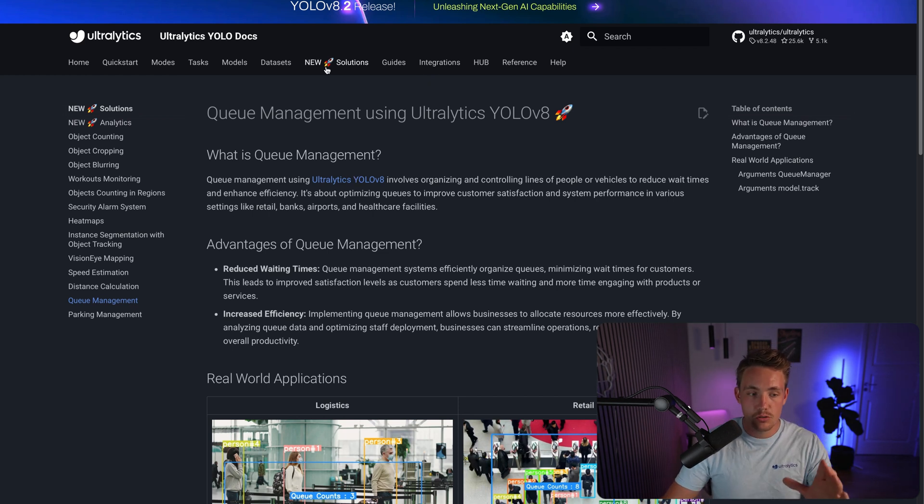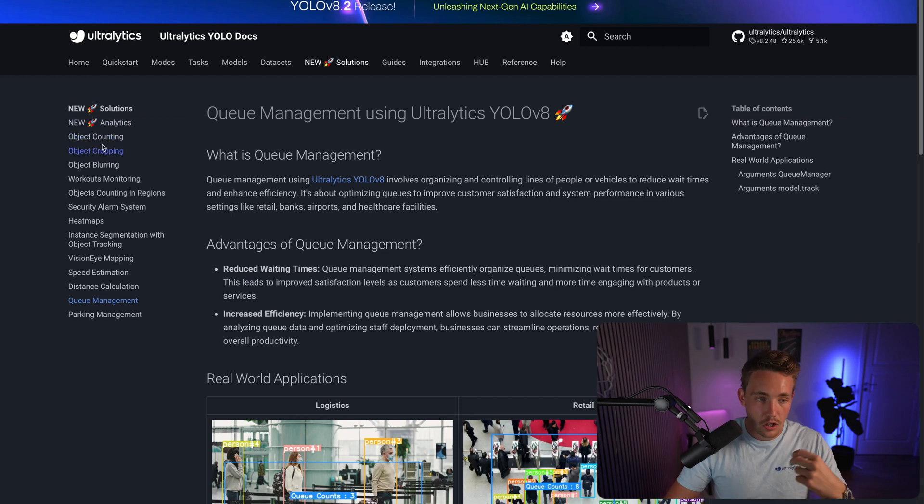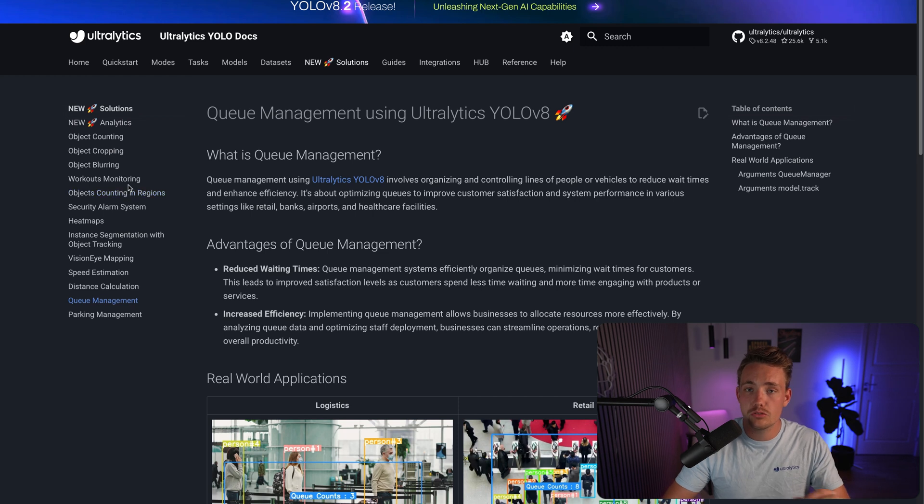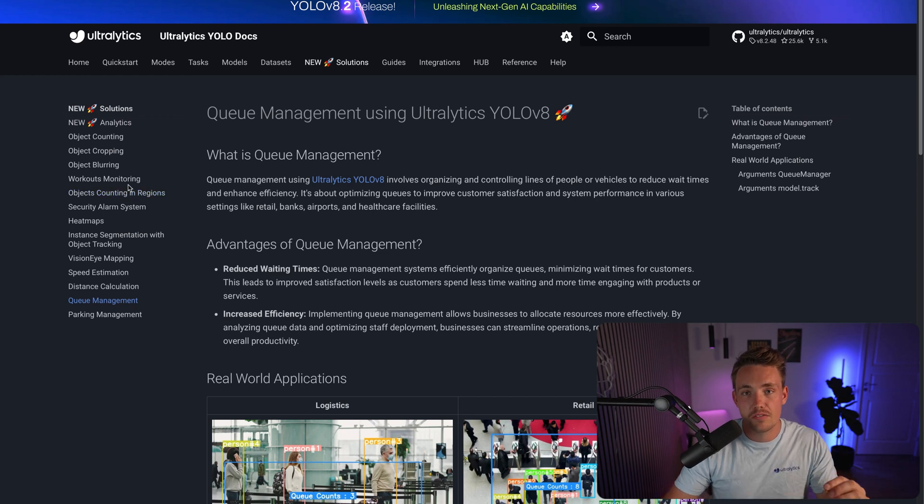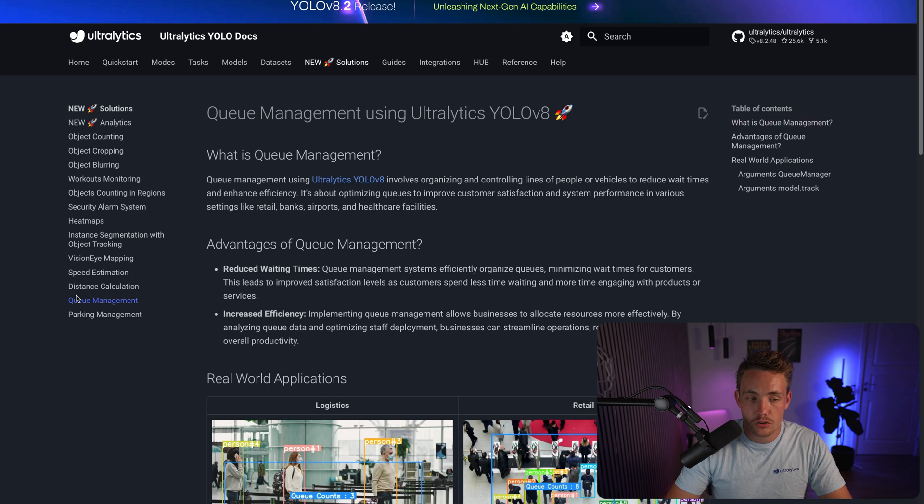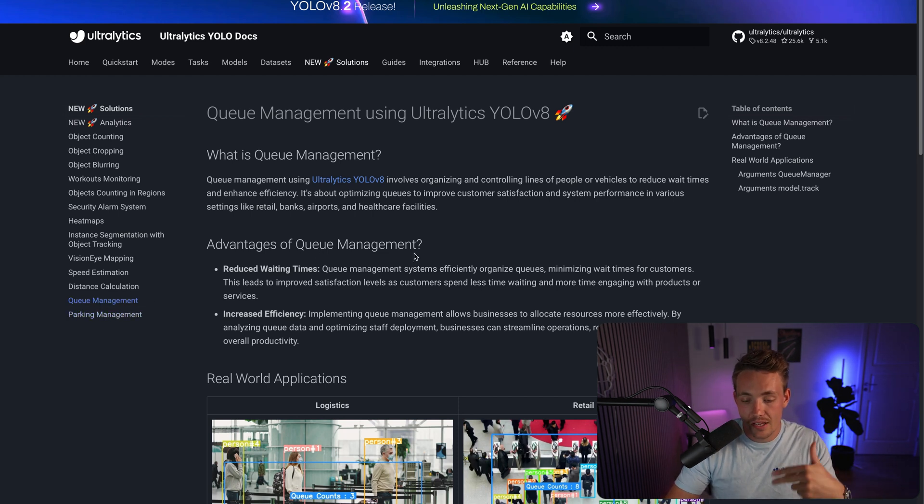But if you go inside this new solutions tab, we have all different ones over here to the left. Object counting, cropping, blurring, workouts monitoring. We have videos covering all of them. So definitely go check those out. If you go down at the bottom, we then have this queue management system, also parking system. But here we're going to take a look at a queue management system.